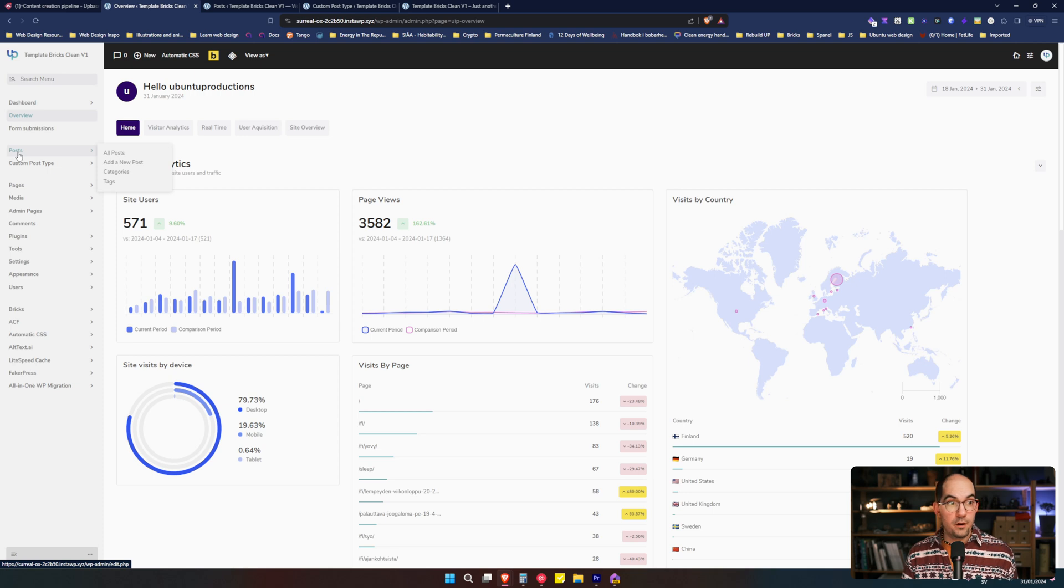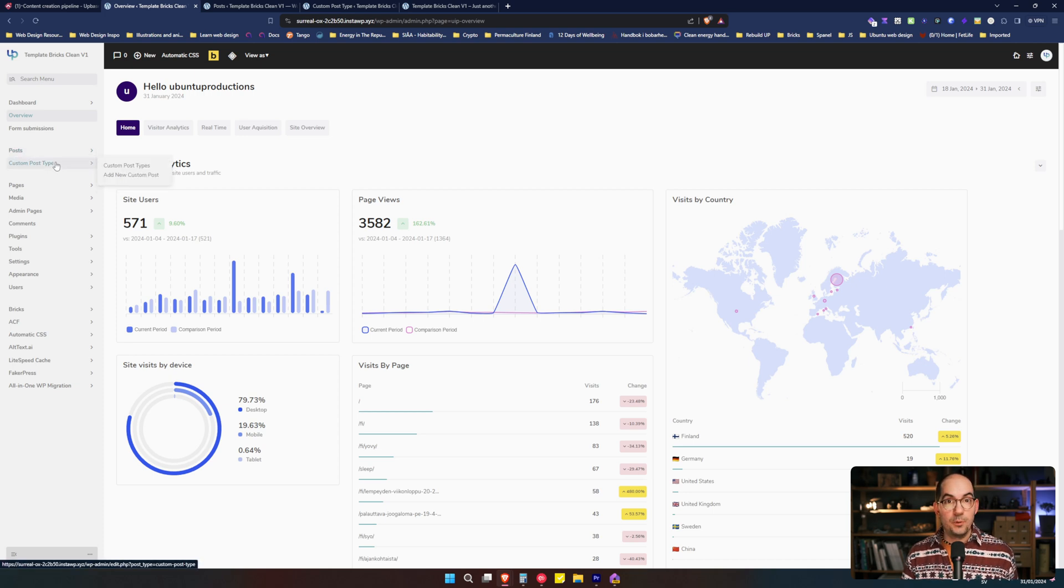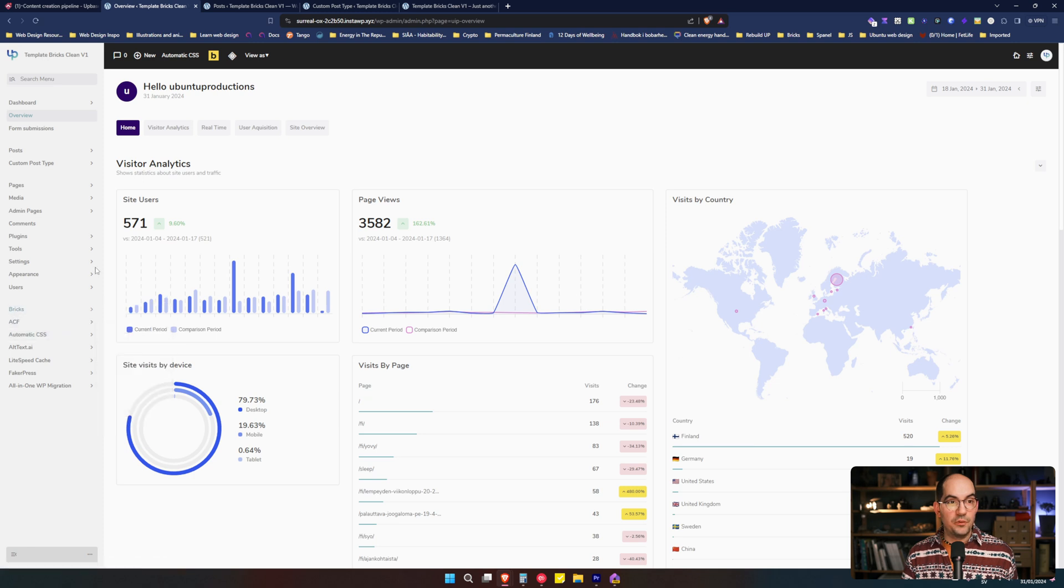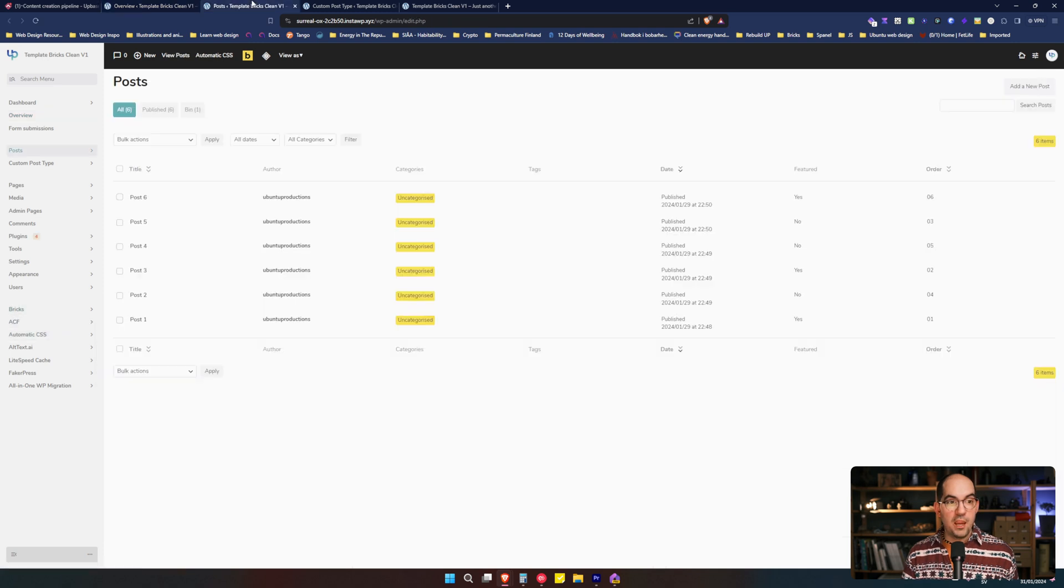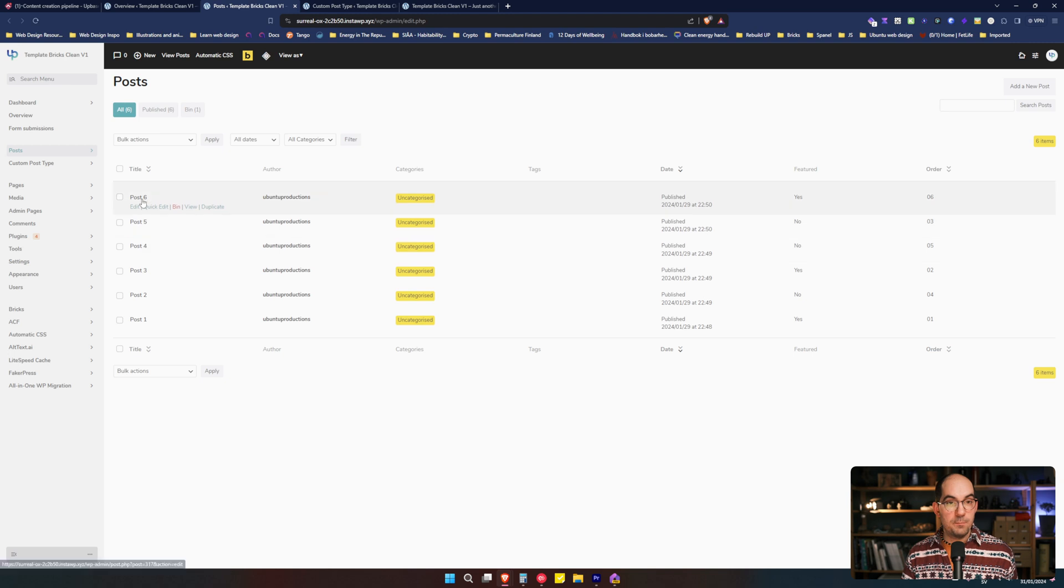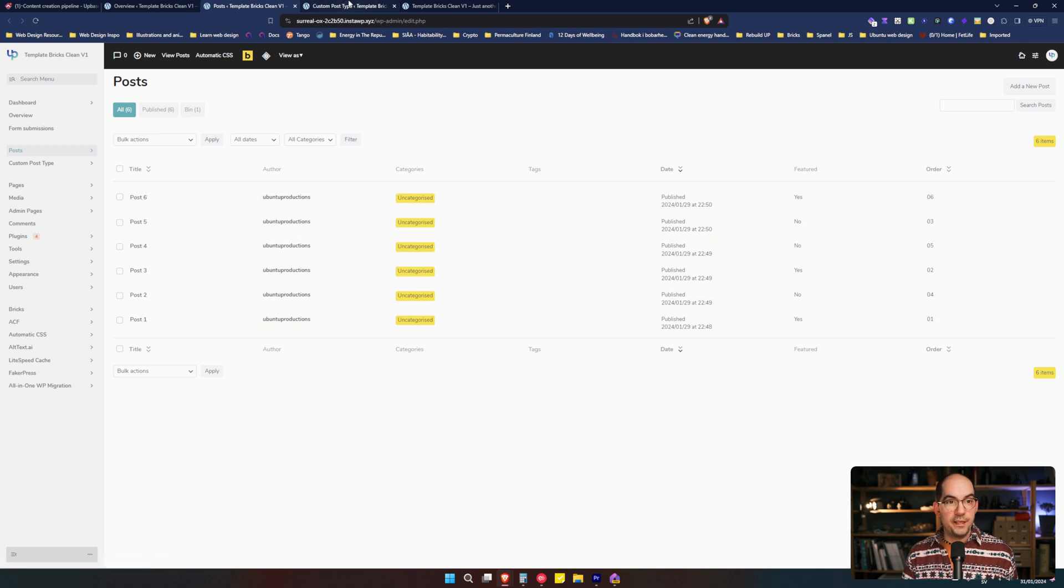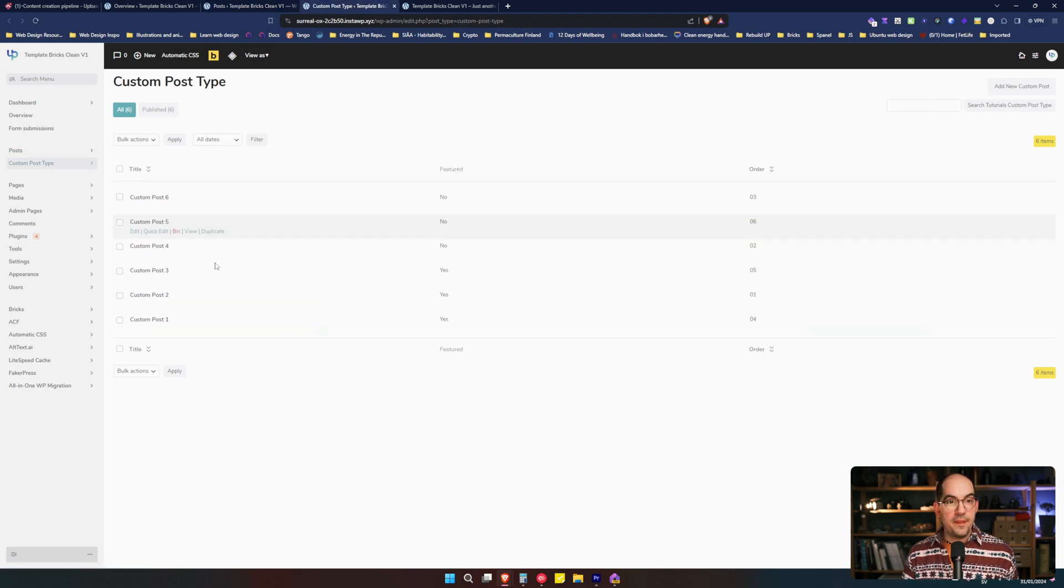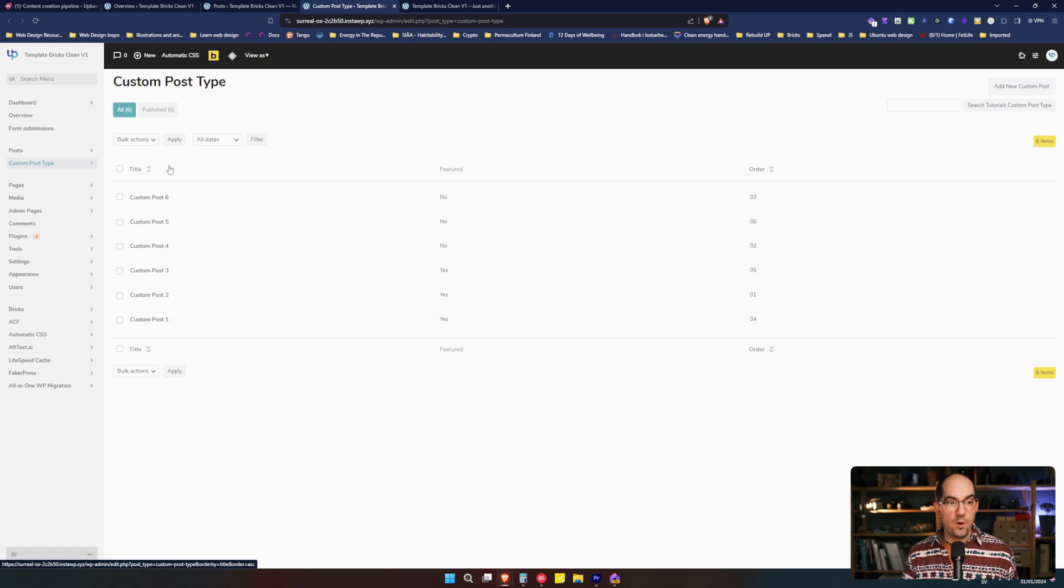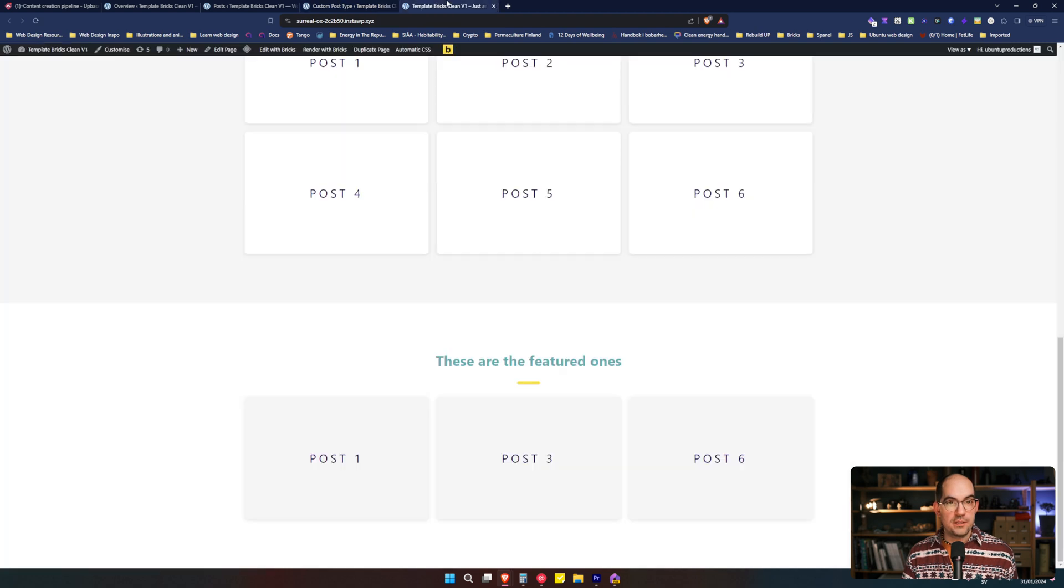We have the regular WordPress post and a custom post type that I created with advanced custom fields. If we open them we see that we have six posts numbered from one to six and then we have six custom posts numbered from one to six.